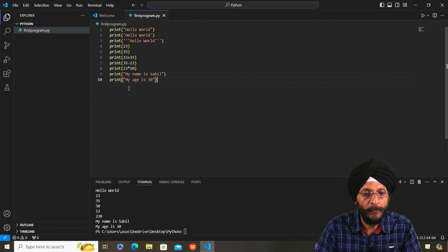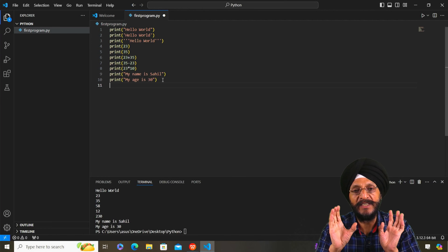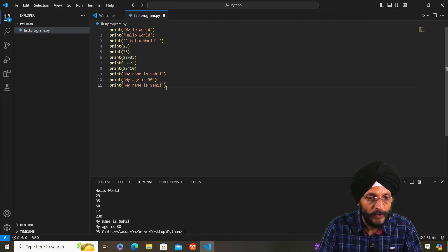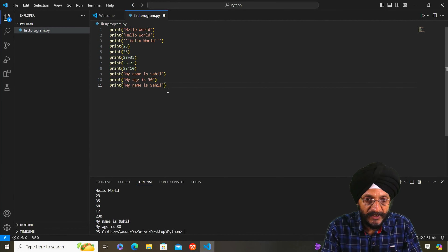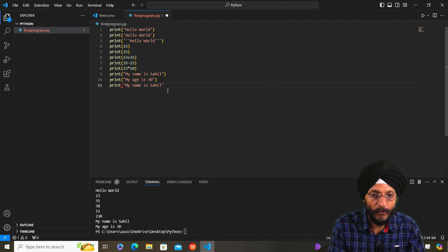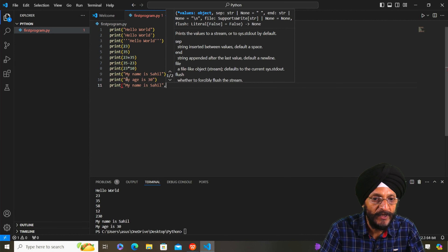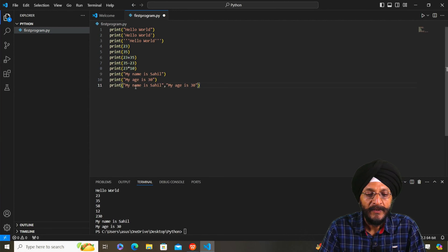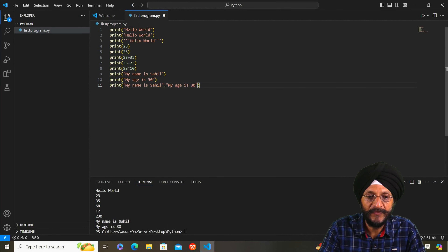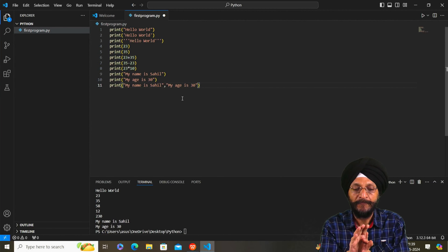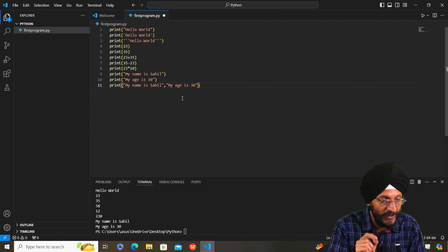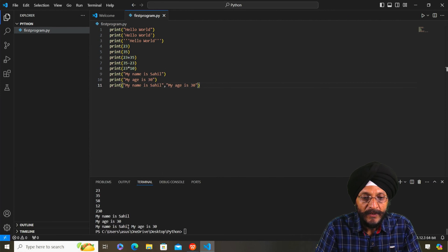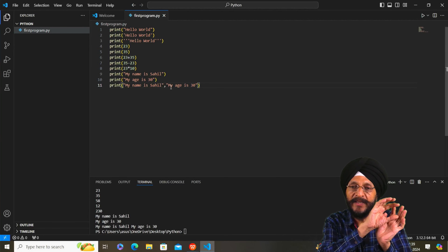Now suppose we want to print both these sentences in one line. We will remove the closing bracket from the first print statement, then use a comma and combine both sentences. We have written 'My name is Sahil' and 'My age is 30' in a single print statement with a comma in between. When we run the command, you will find that both sentences appear in a single line.